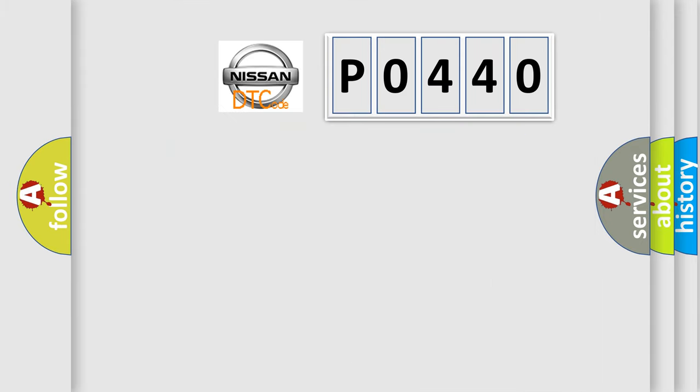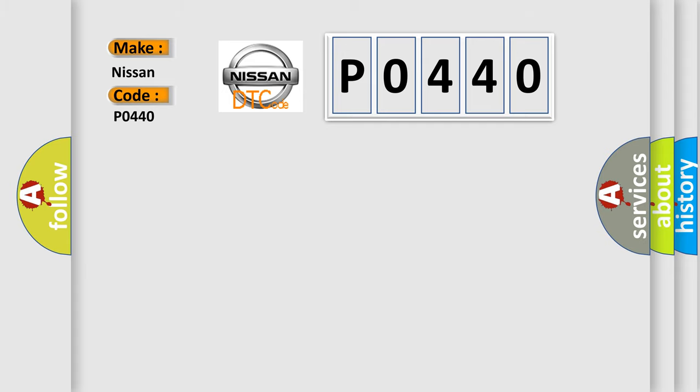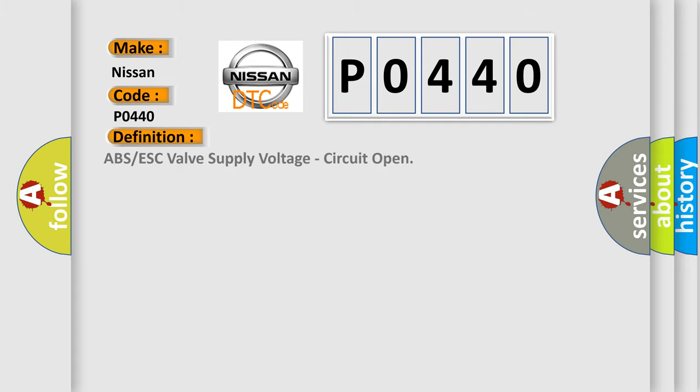So, what does the diagnostic trouble code P0440 interpret specifically for Nissan car manufacturers? The basic definition is ABS or ESC valve supply voltage circuit open.